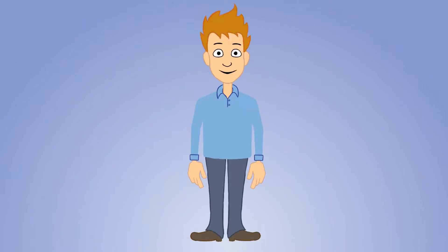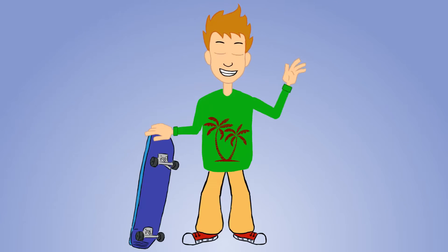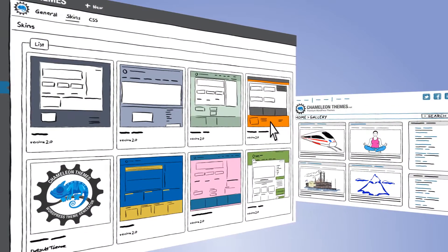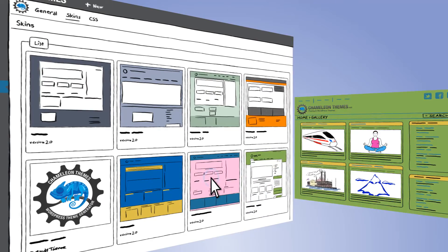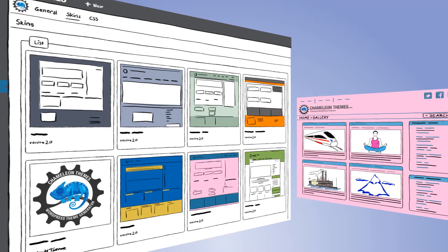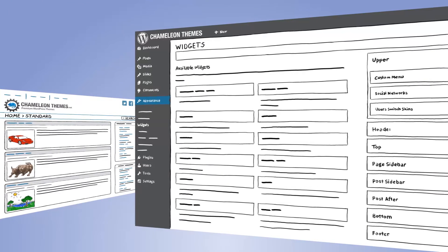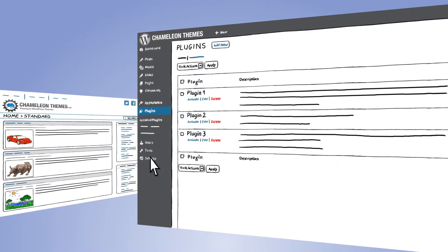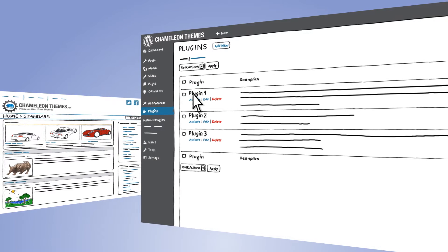Do you want to completely change the theme design? Piece of cake — it takes only one click. Also, if there's a need for different skins that'll fulfill your clients' wishes, you can do it. There's a possibility to insert our advanced widgets, or those activated through WordPress plugins, in any part of the Chameleon theme.